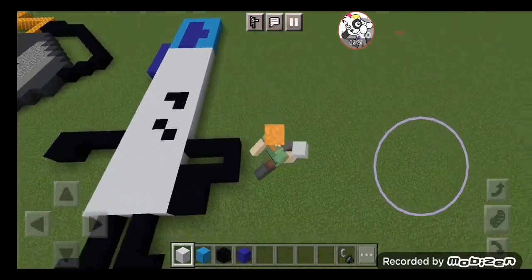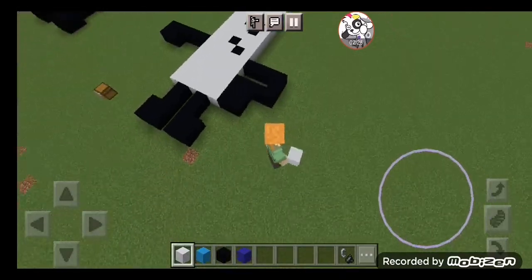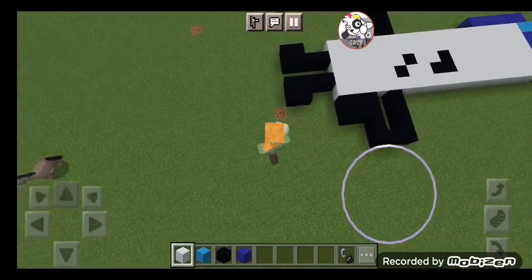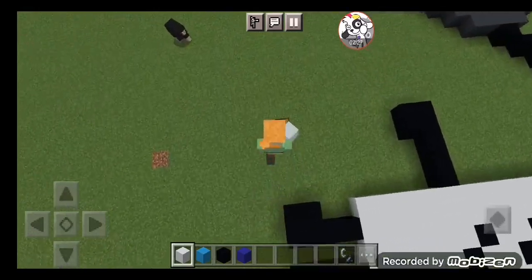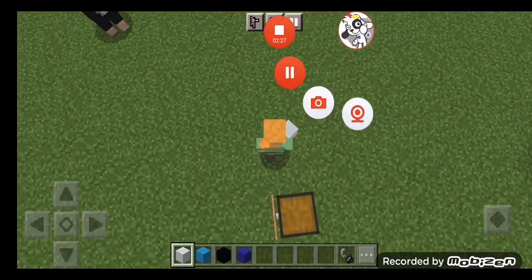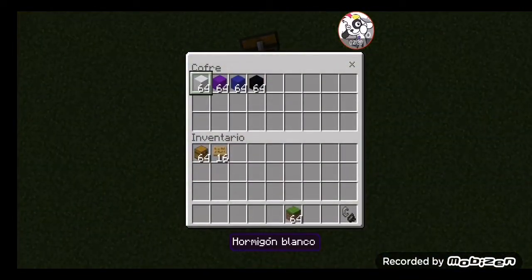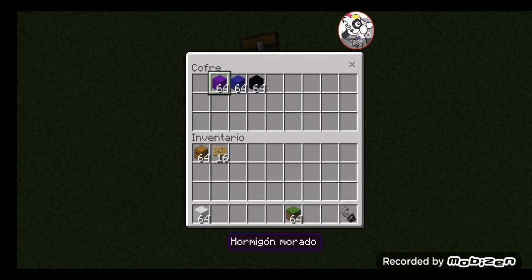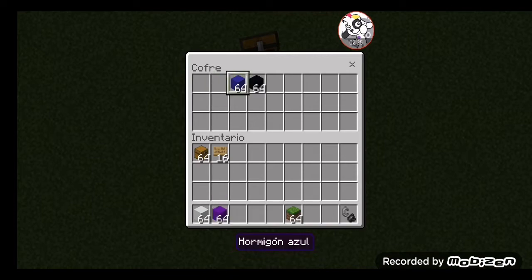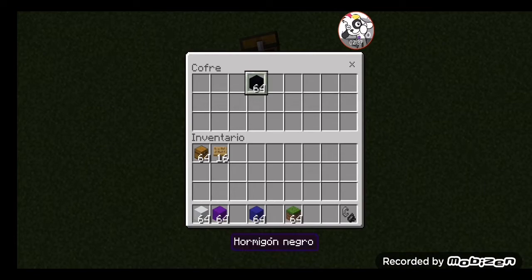And now for the next time, we're going to have to do Marco. First up, you need white concrete, purple concrete, blue concrete, and black.